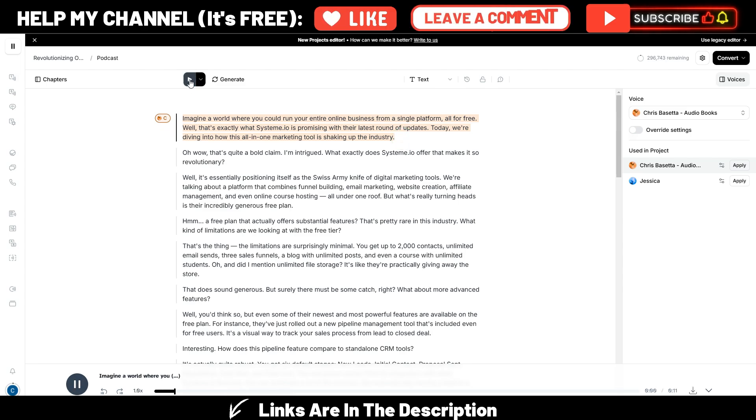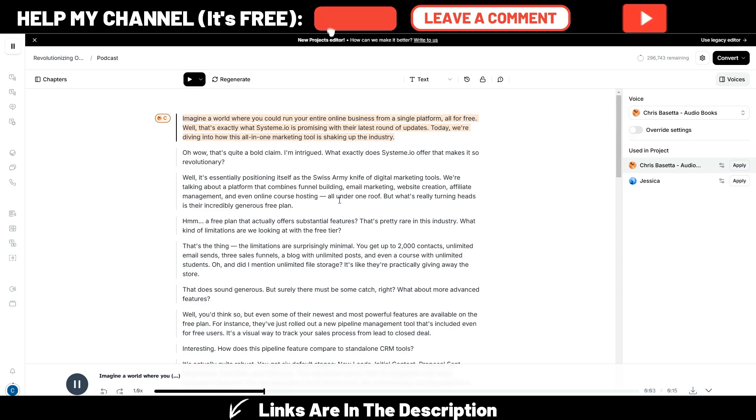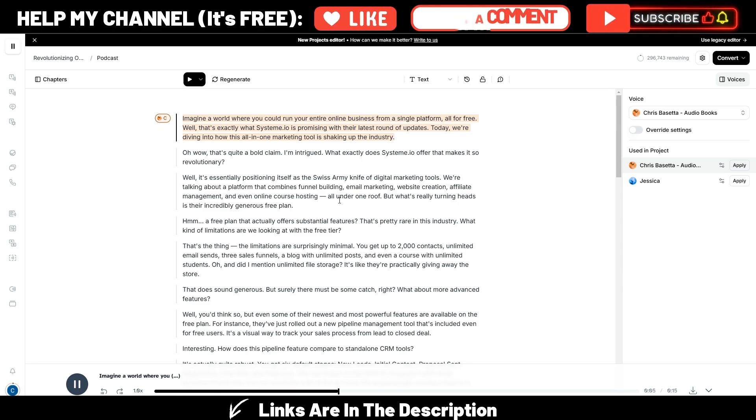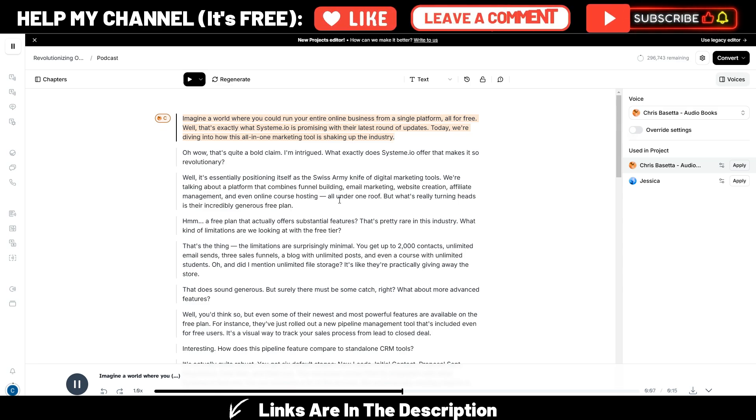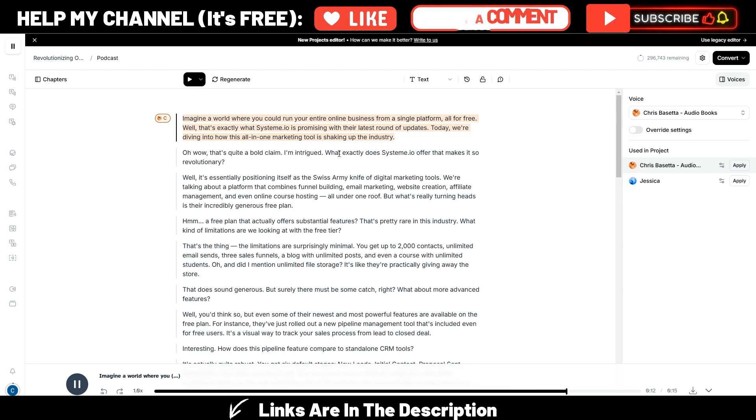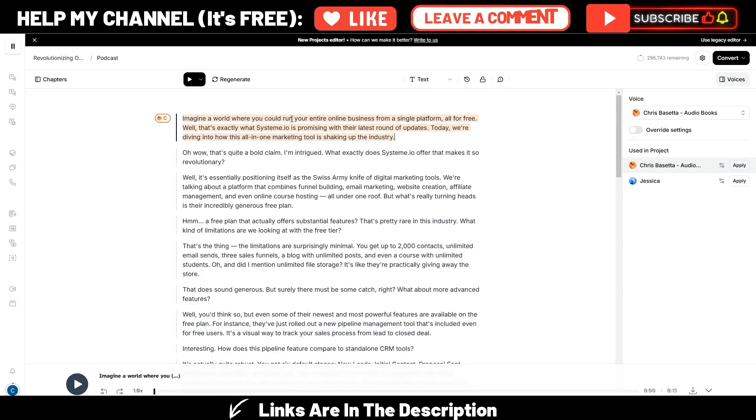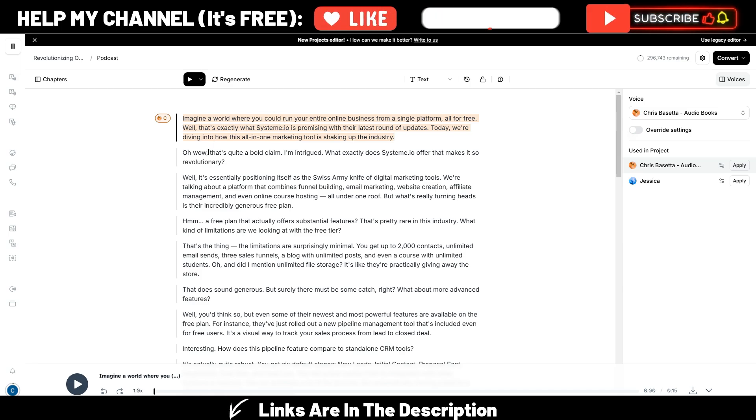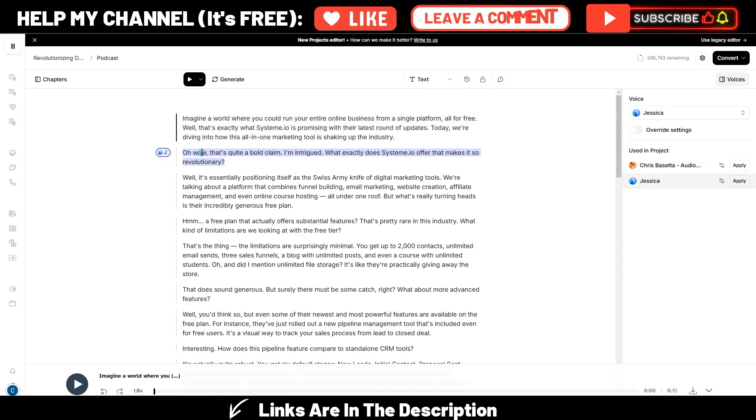Imagine a world where you could run your entire online business from a single platform all for free. Well, that's exactly what system.io is promising with their latest round of updates. Today, we're diving into how this all-in-one marketing tool is shaking up the industry. And this is just the first chapter. This is my AI voice, one of my AI voices.